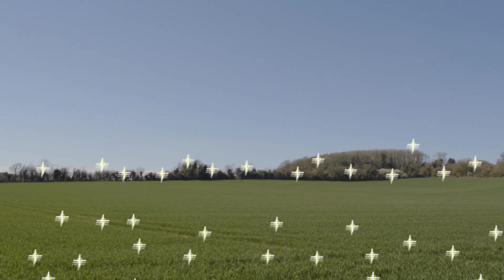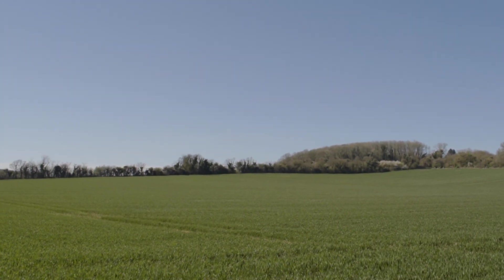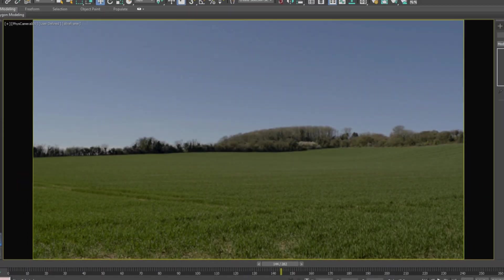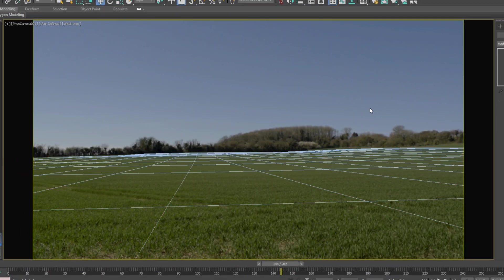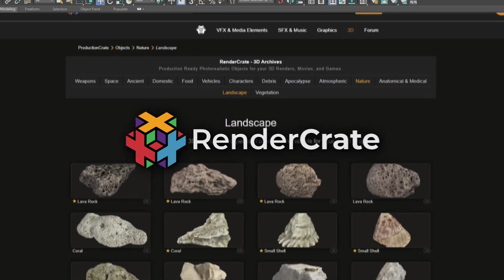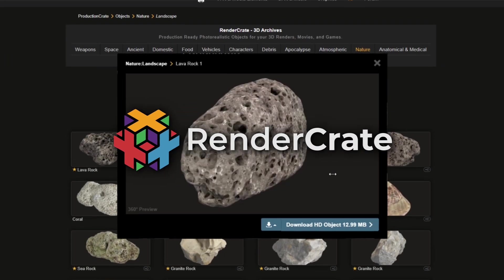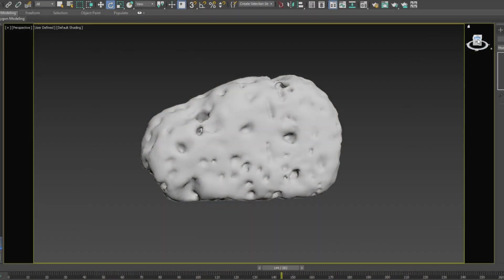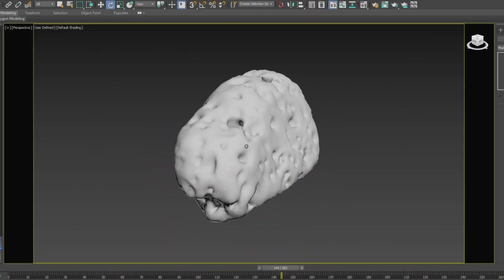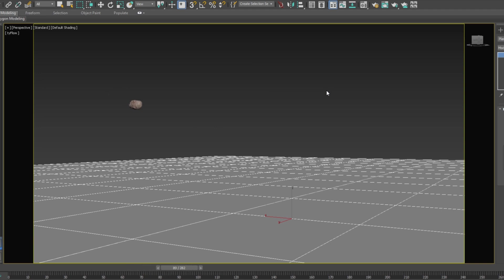The first step is to track the camera and use this to create a basic 3D scene. I downloaded a photo scanned meteor model from RenderCrate and animated it to fly into the ground.